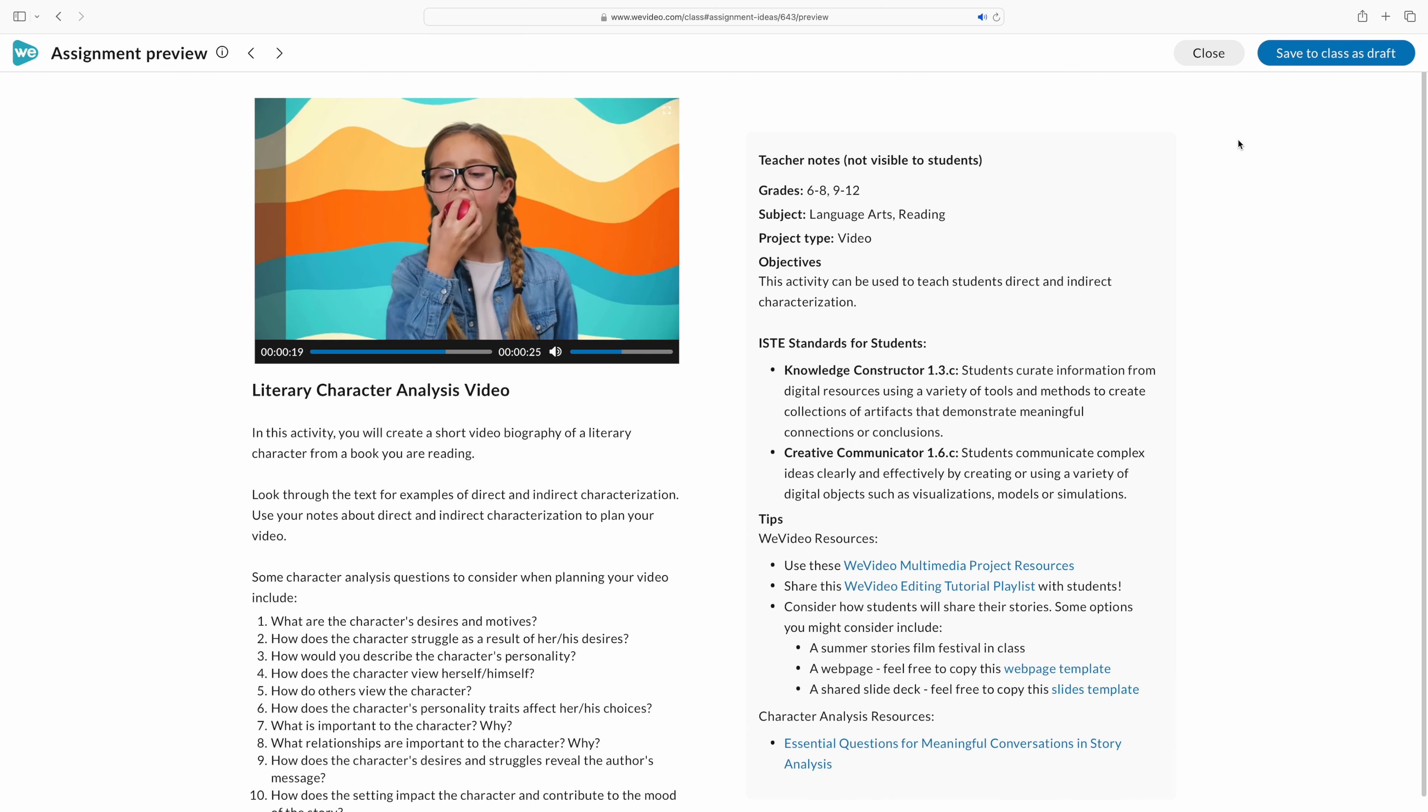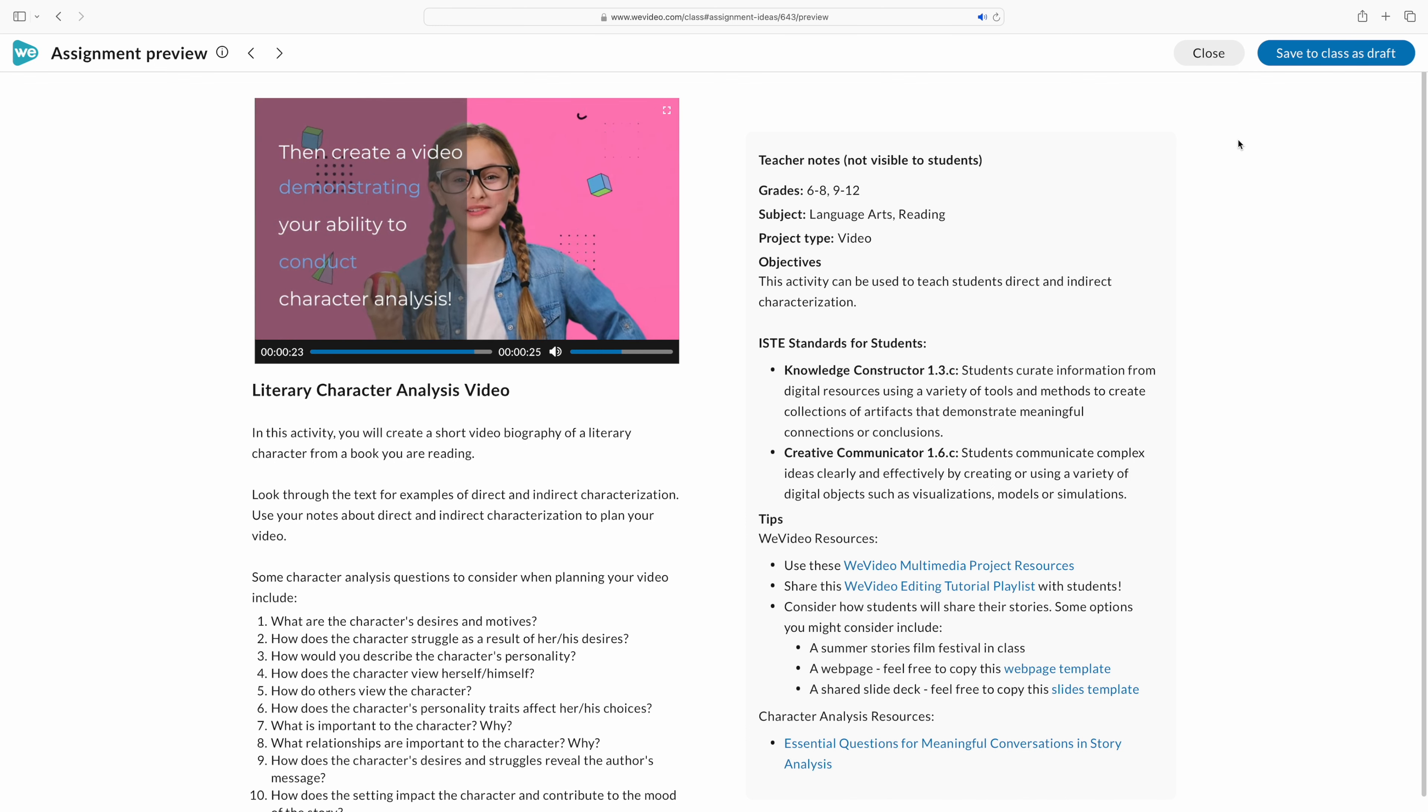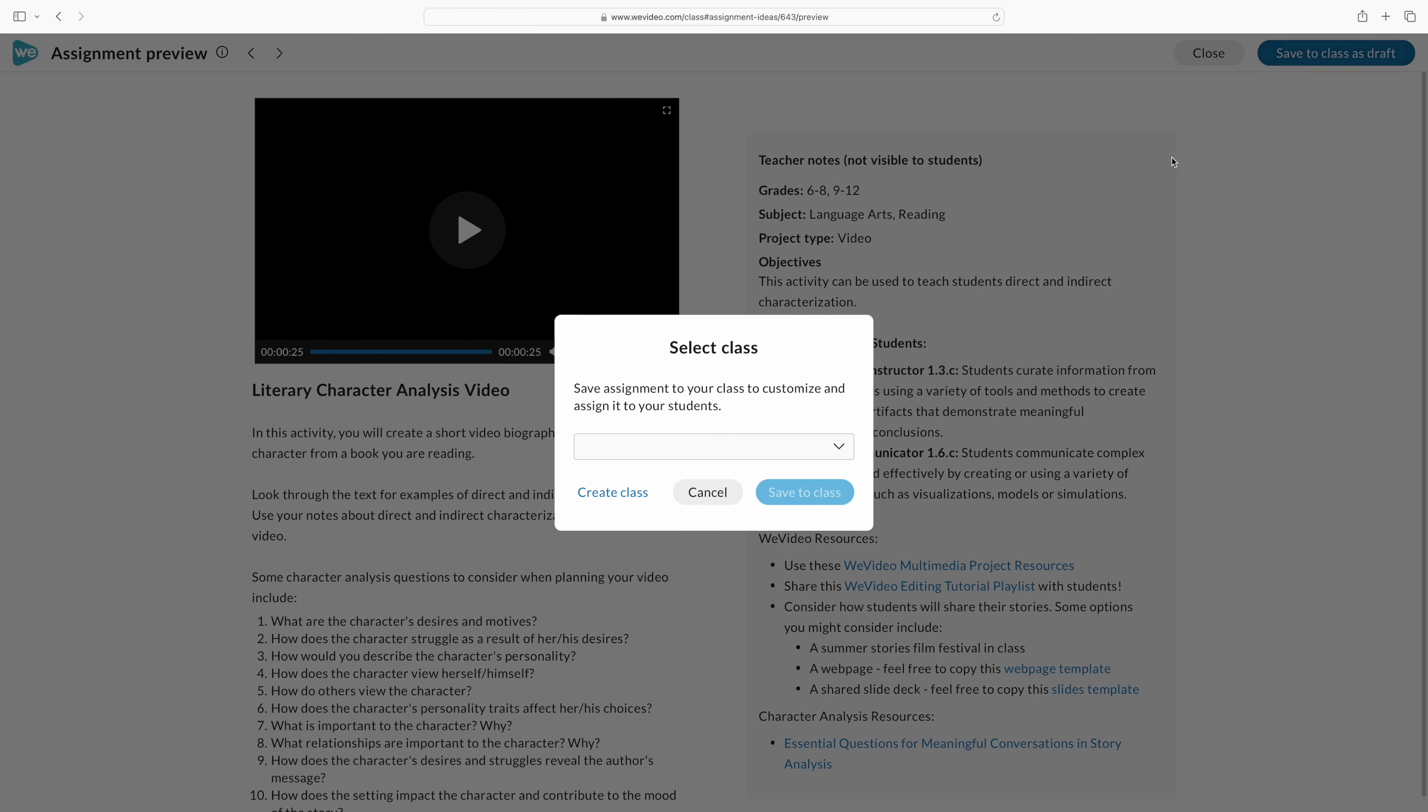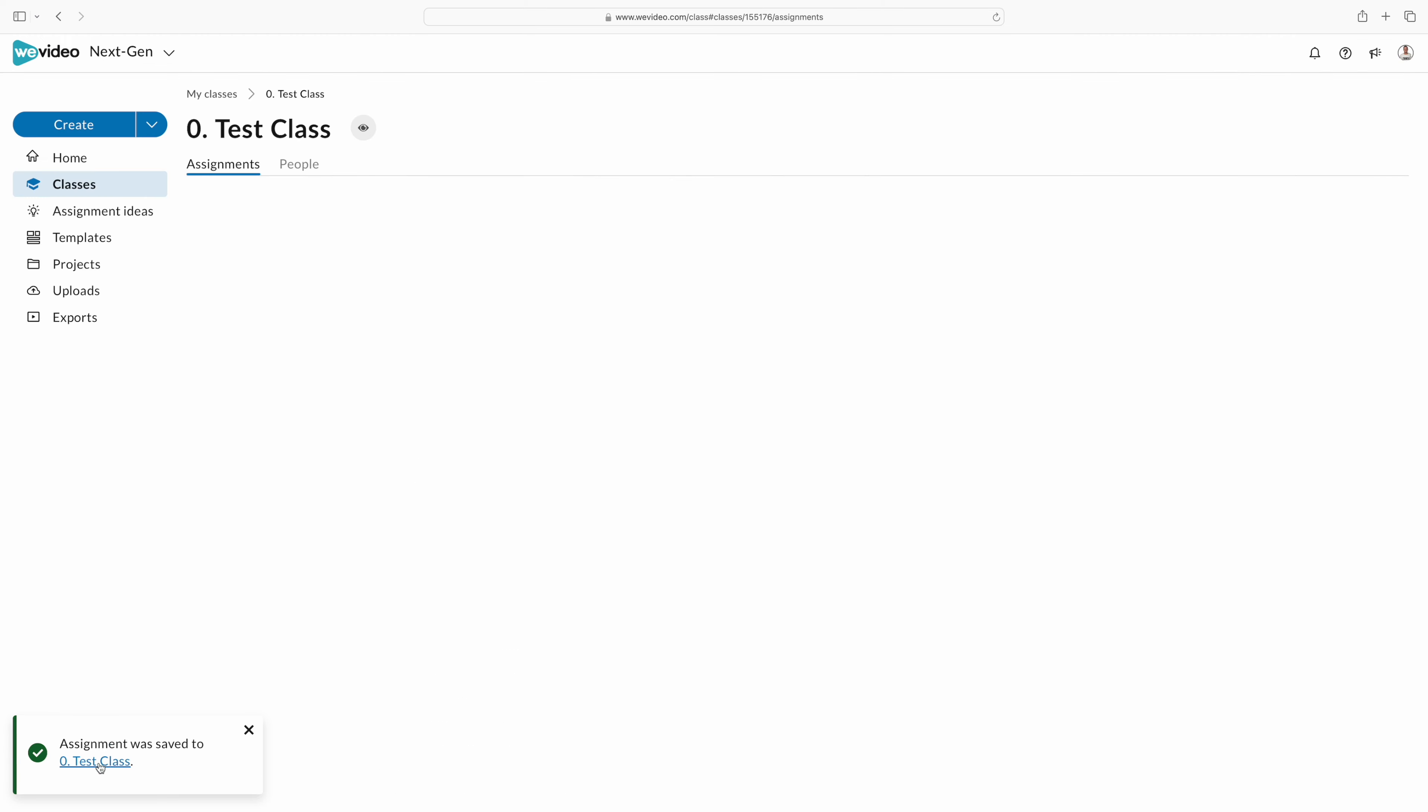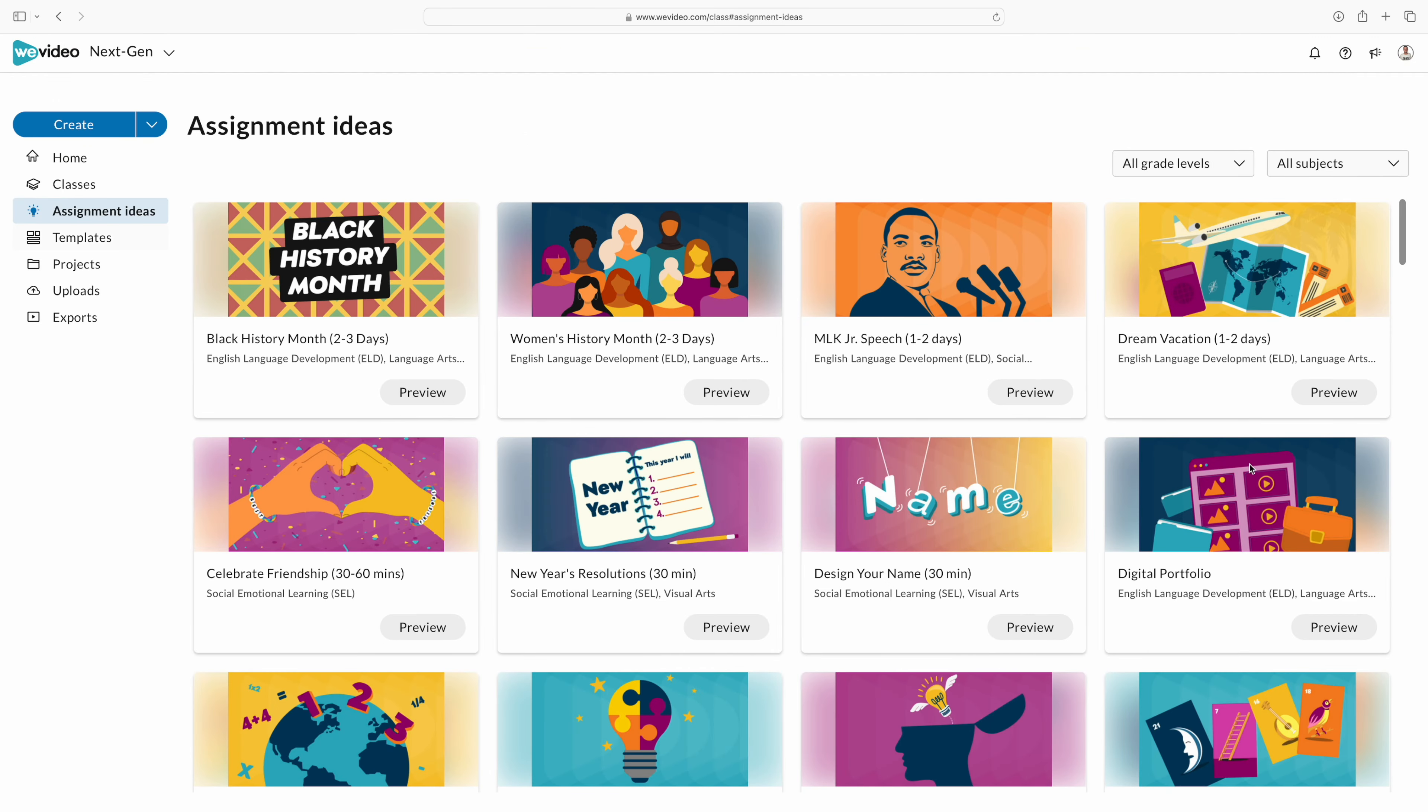What's great is these are already ready for you. You can ditch the lesson plan and it's already planned out right here. It saves you time, but also covers the standards and gets your students to demonstrate their understanding in such a creative way. So go take a look at the assignments library and find something for you and your subject area.